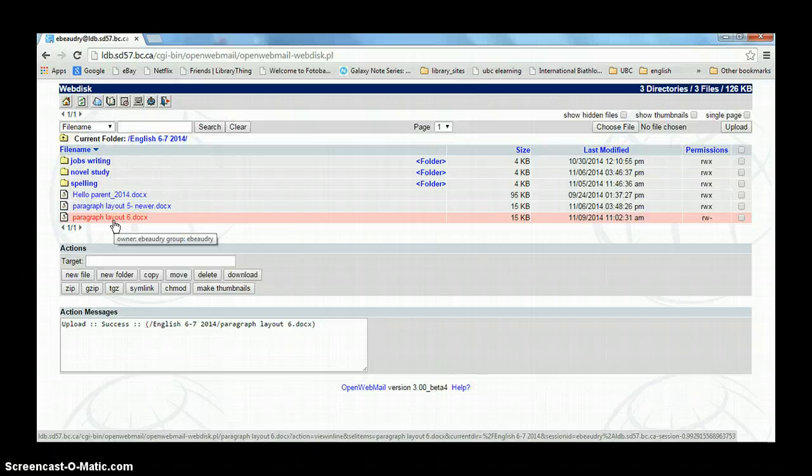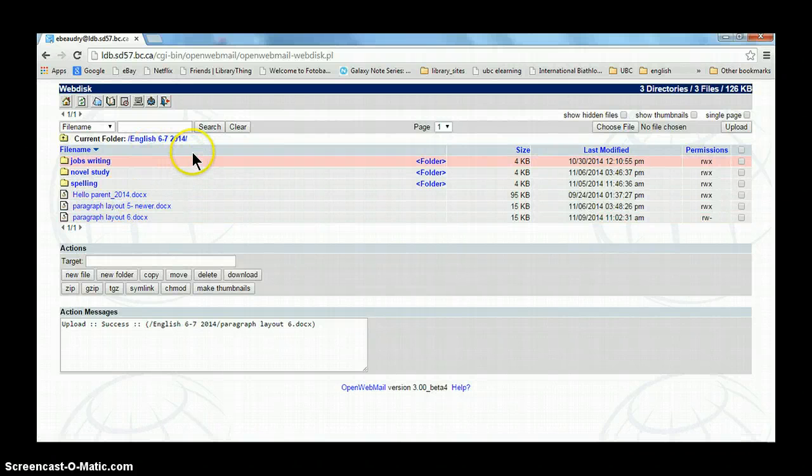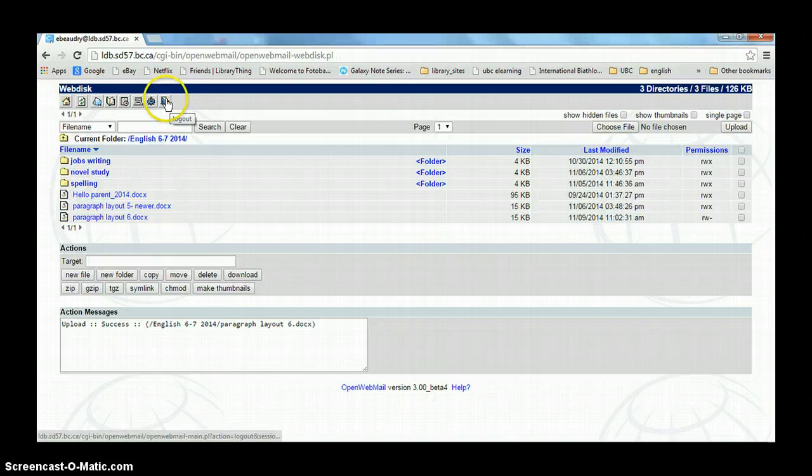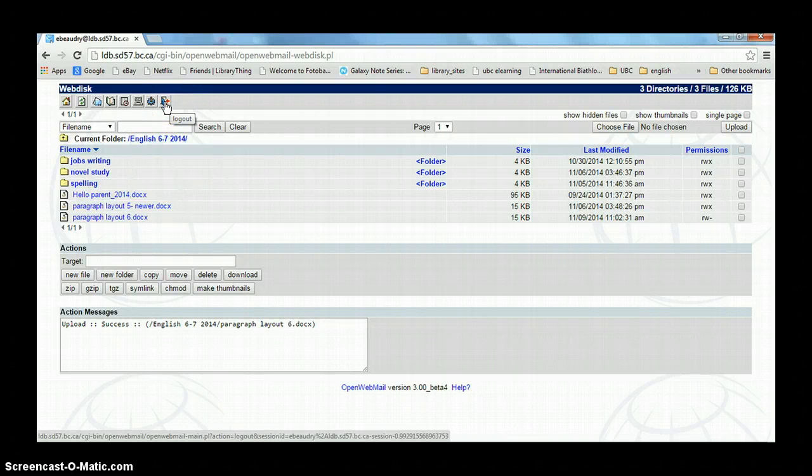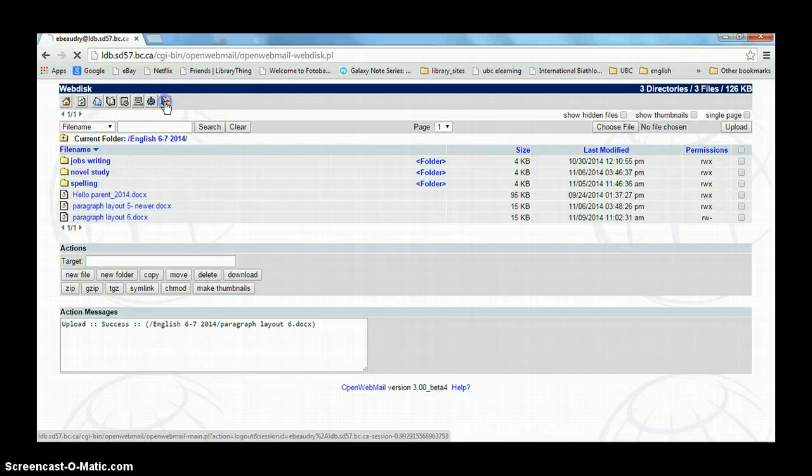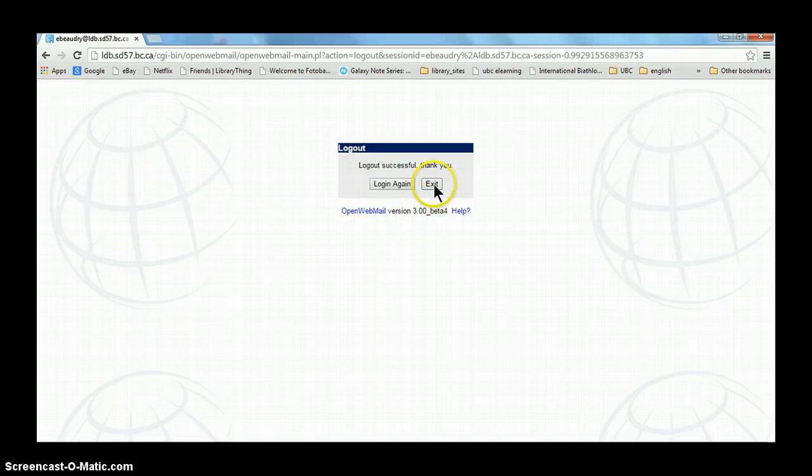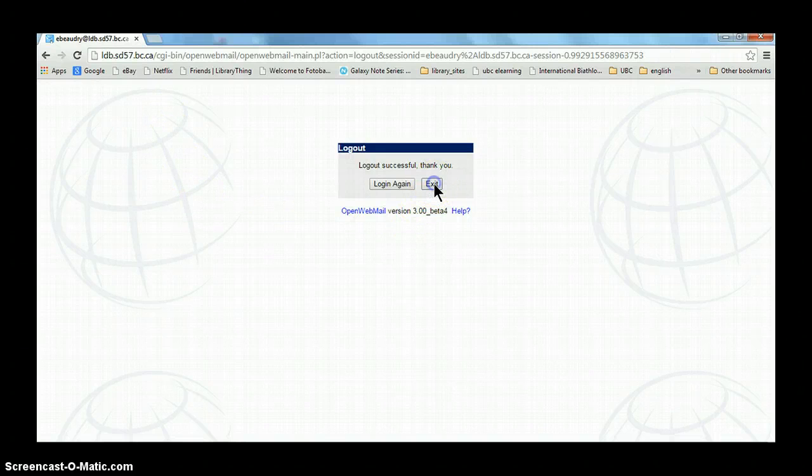So when you get to school, now you'll be able to print out this new file or to continue to work on it. And then it's really important when you're on any program that you log in, that you log out. So you want to go up here to where the little door icon is. And you want to click on log out so that you can make sure that it's closed down. So you want to click on log out and then you can exit.